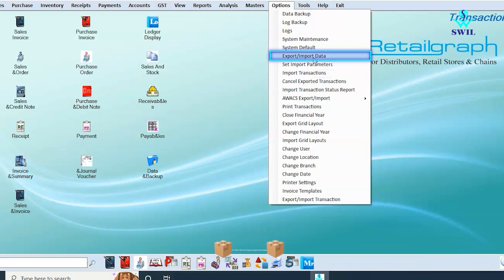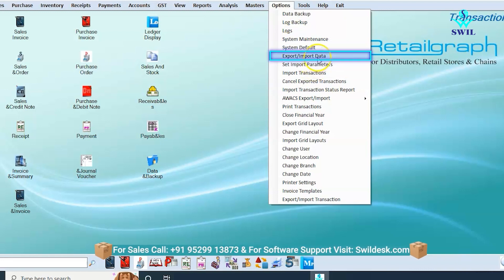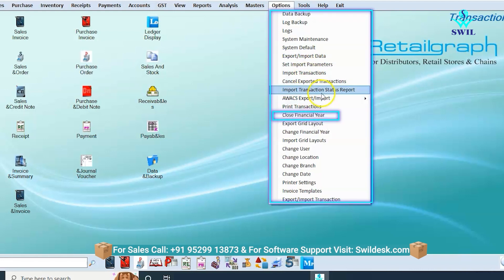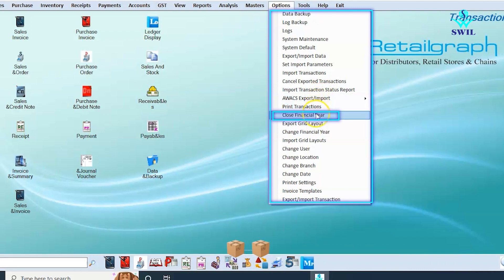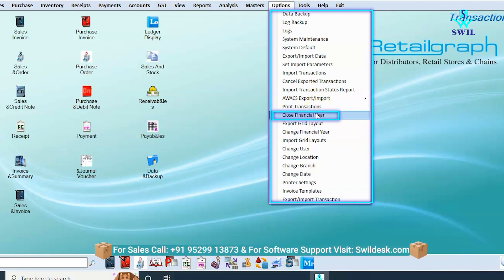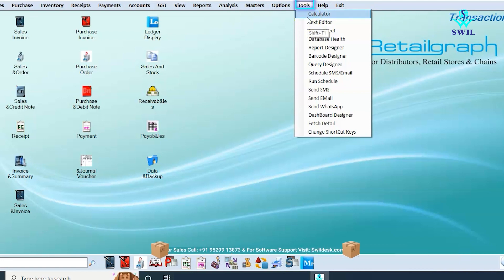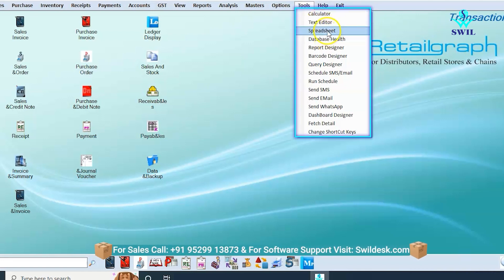If you want to export or import any data from Excel, you can do so from here. Additional options include print transaction, choosing a financial year, and changing the working data by switching to a different financial year. From here you can also change the user, branch, and date. The tools option allows you to change database settings, design barcodes, or schedule emails and SMS through the schedule SMS or email option.